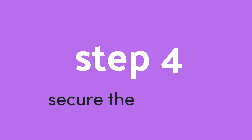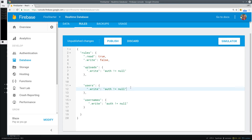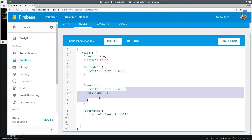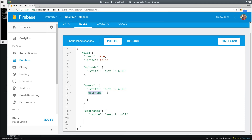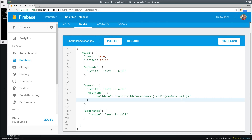Our final step is to enforce this validation on the backend with Firebase database rules. We do this by setting a validation rule, then traversing the database — calling root, child, usernames — and then seeing if the new data the user is trying to enter already exists in the database. If it does, the rule will evaluate to false and prevent the operation from taking place.